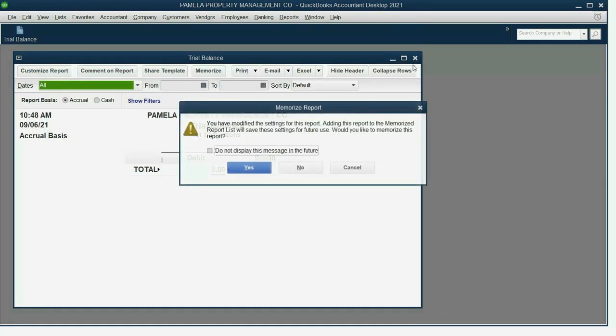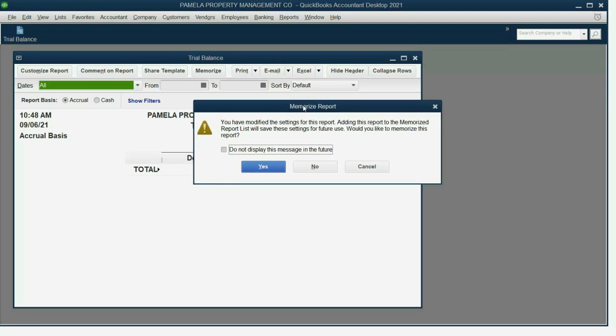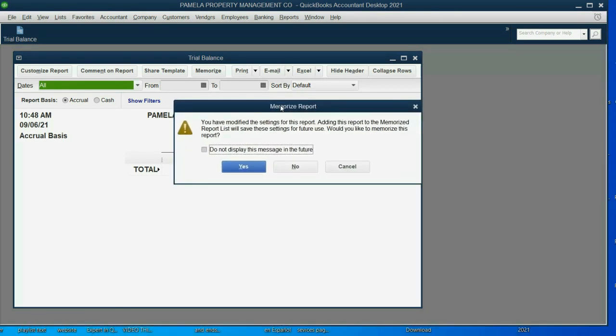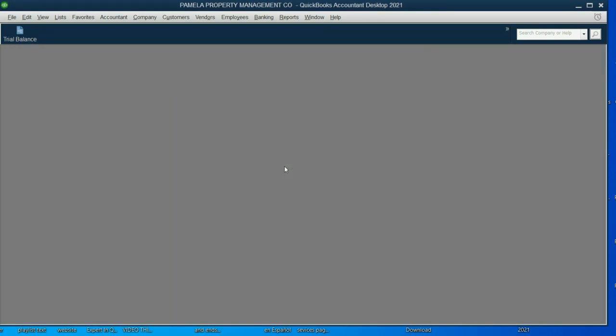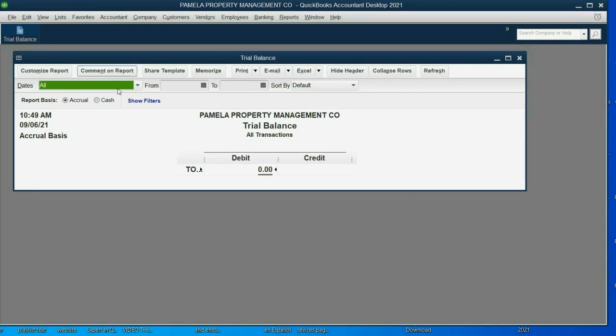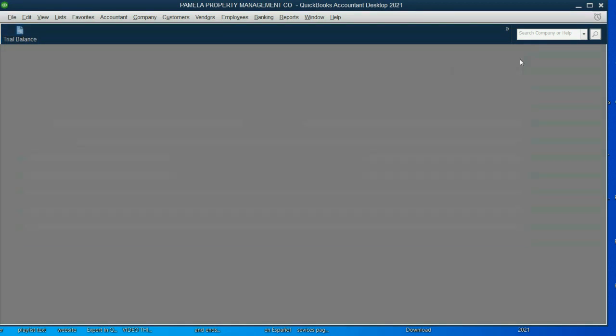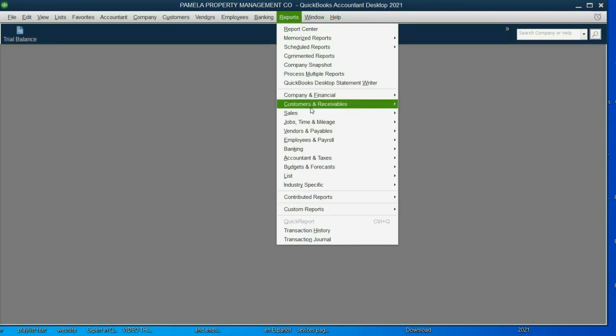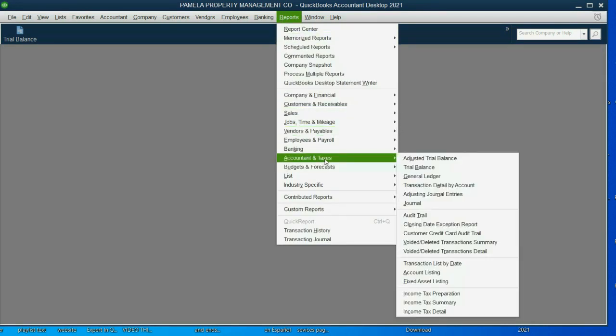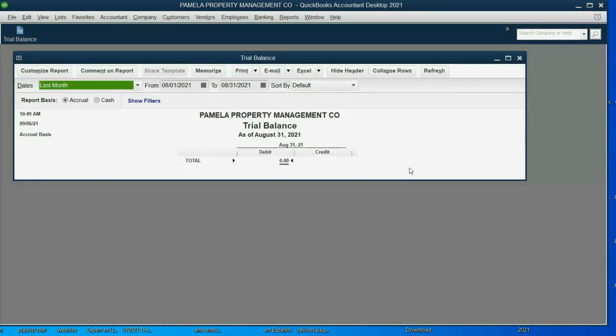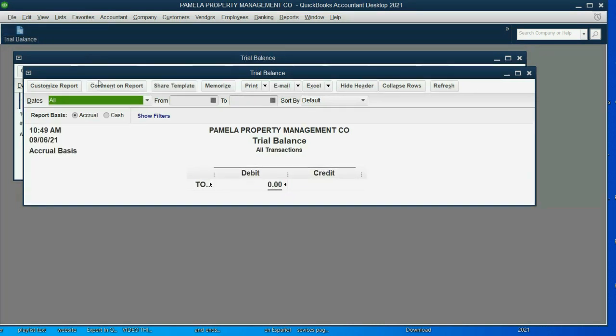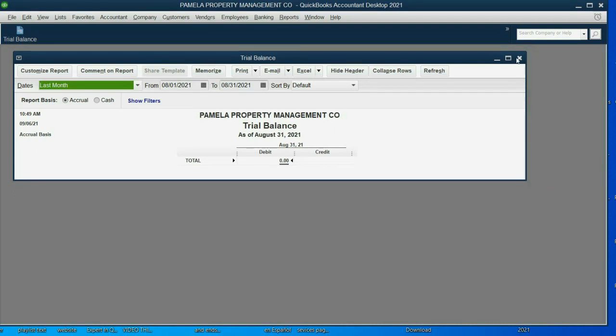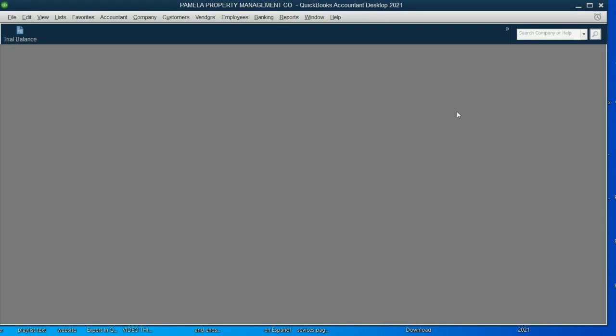We can close the trial balance. Now notice it's asking, should we memorize this report? The answer is no. We click here and click no. Now, if we click right on the icon bar, you see it opens exactly the way we left it off. If we go all the way back to the main menu and start from the beginning, it opens the way it looked originally. So it's nicer to memorize it and save it in the icon bar so we don't have to change the customization each time.